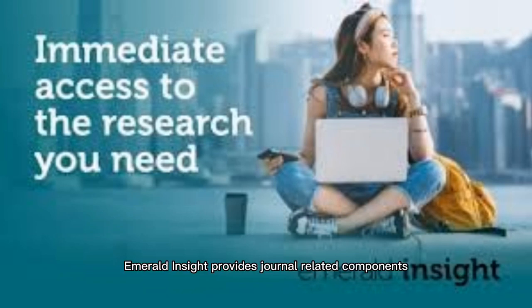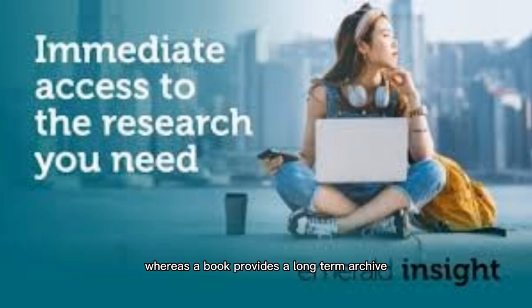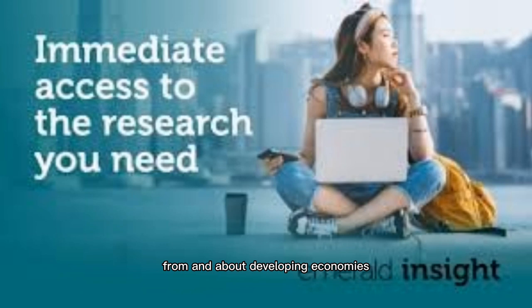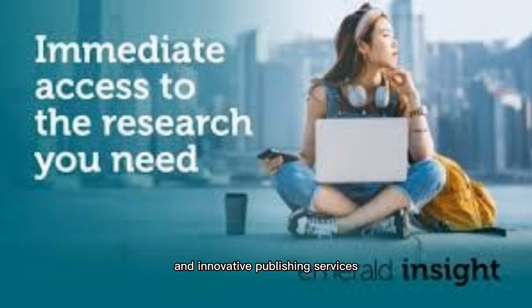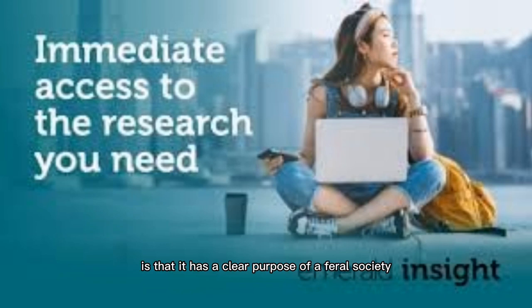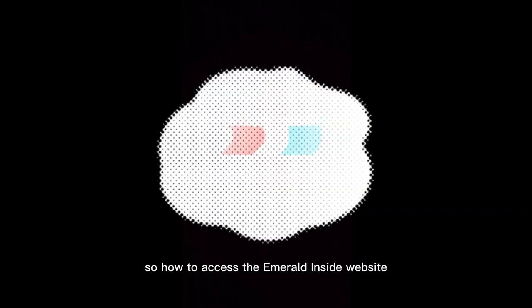Emerald Insight provides journal-related components such as browsing e-journal collections or learning how to publish in a journal. Books provide a long-term archive of some of the world's most significant issues and case studies. Open access provides specialized case information from and about developing economies, expert briefings, and innovative publishing services. Among the proof that Emerald Insight is credible and trustworthy is that it has a clear purpose of a fairer society and is passionate about collaborating with scholars worldwide to produce results.